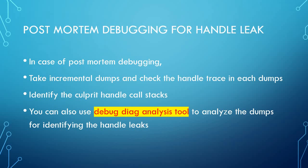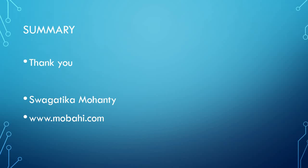In post-mortem debugging for handle leak, in case of post-mortem debugging, first we have to take incremental dumps and check the handle trace in each dump. Then we will identify the culprit handle call stacks. You can also use debug diag analysis tool, which we have done previously, to analyze the dumps. Thank you. I hope this video will help you. If you like, please share and subscribe.